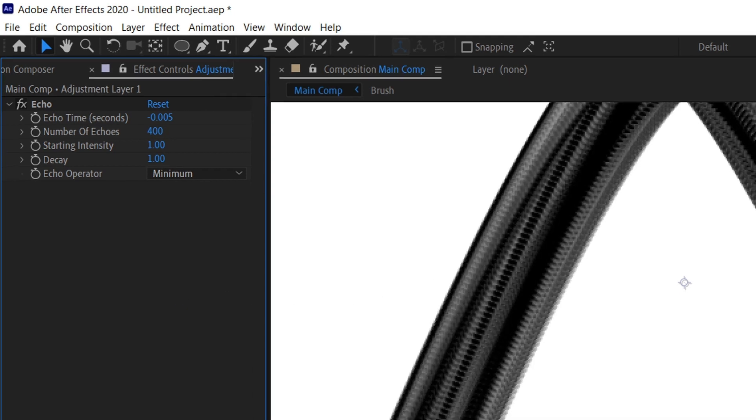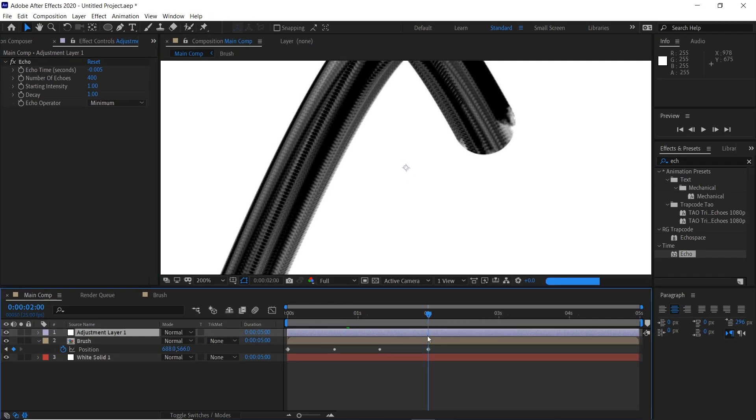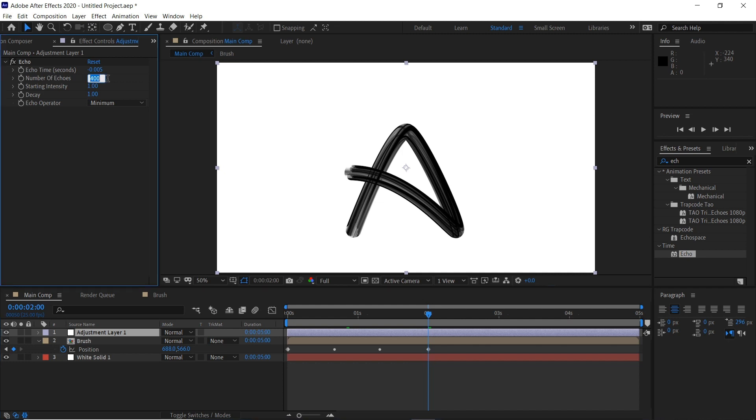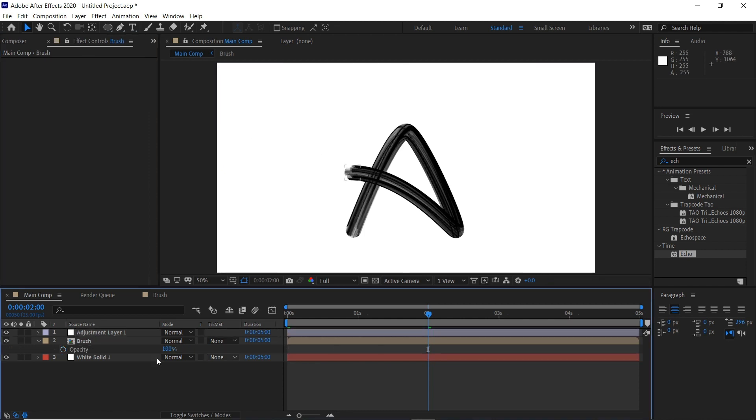Click OK and we'll go to the end of our two seconds here. If the number of echoes are too low, so we'll put 300, you'll see that it can't actually create the full shape. So you have to keep boosting this number until you've filled the shape. So 450, there we are.